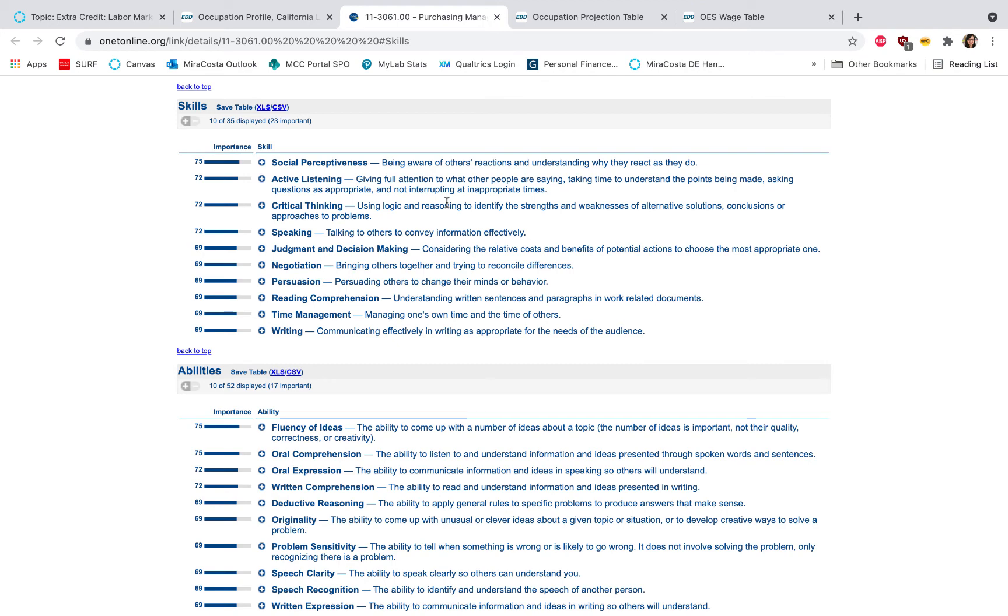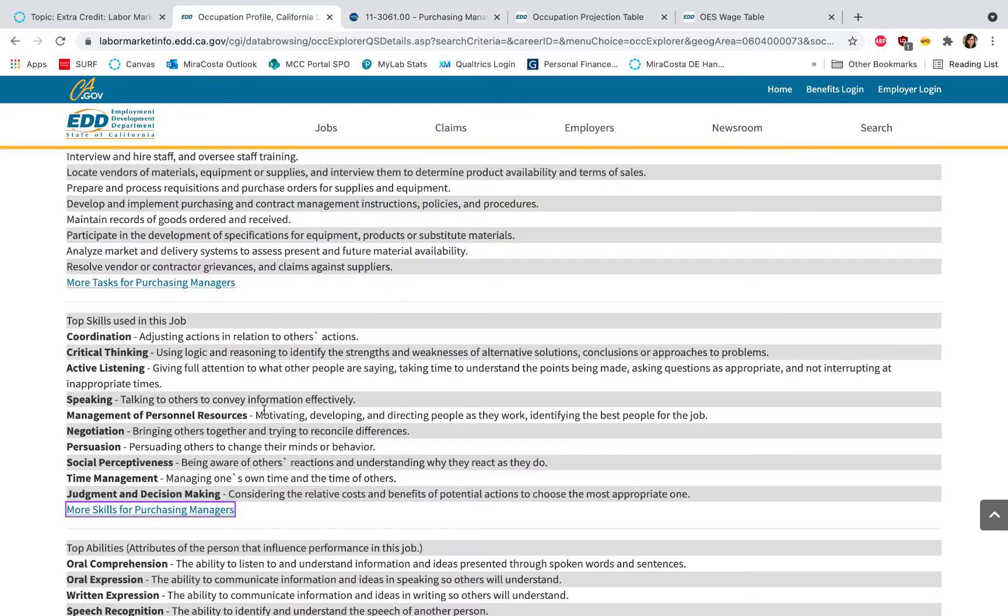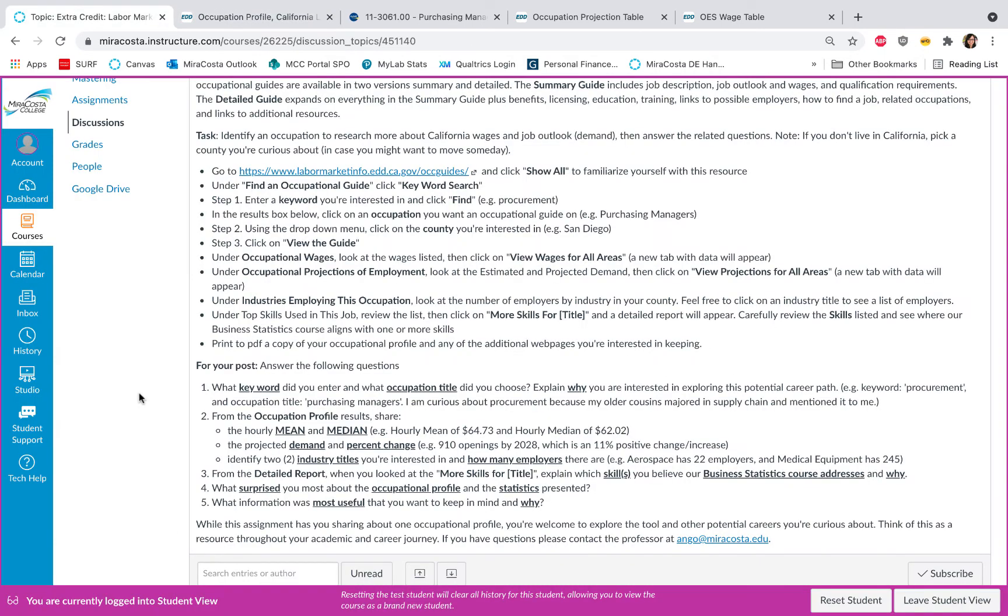I also recommend downloading this document so you can print to PDF or save the web page so that you have this information you can always take a look at again. But going back to the discussion board when you're answering the questions...